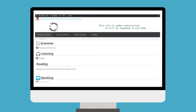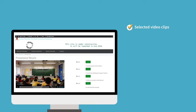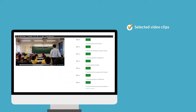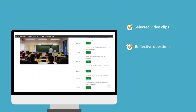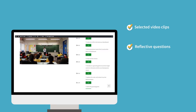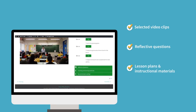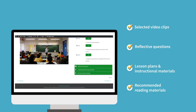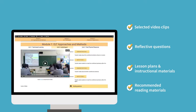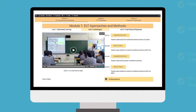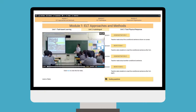Each micro module contains selected video clips of authentic classroom teaching in local schools, reflective questions for self-reflection and discussion, lesson plans and instructional materials, and recommended reading materials about the topic. These micro modules have three special features.